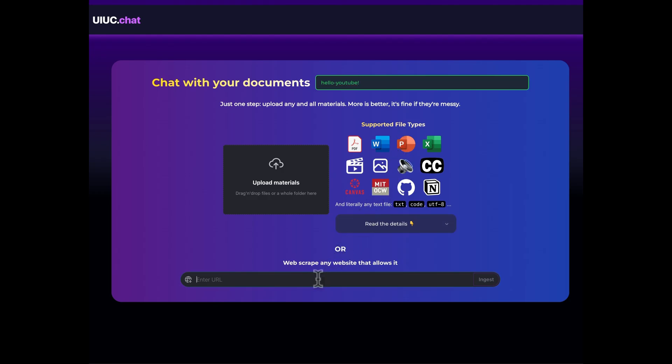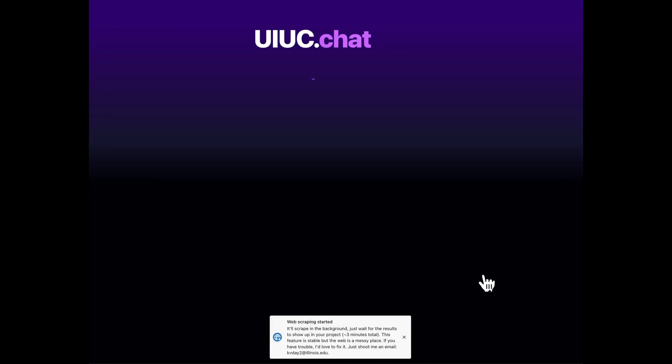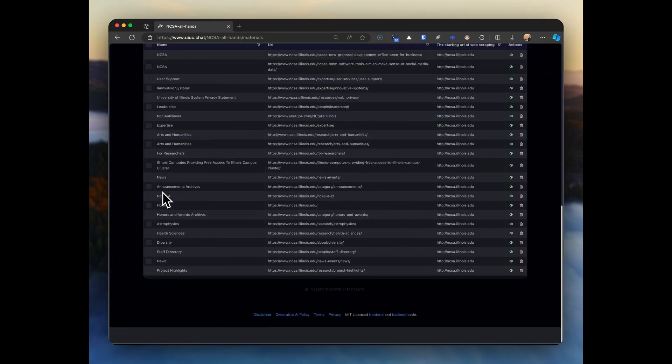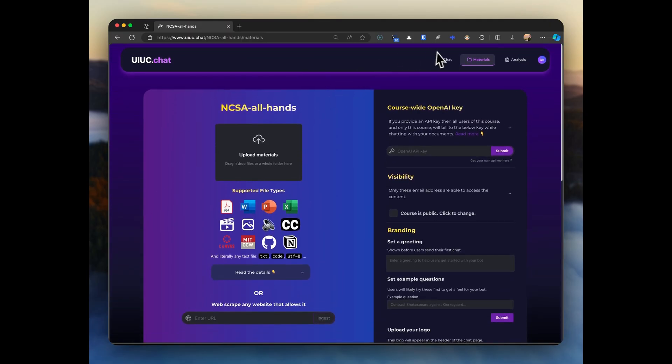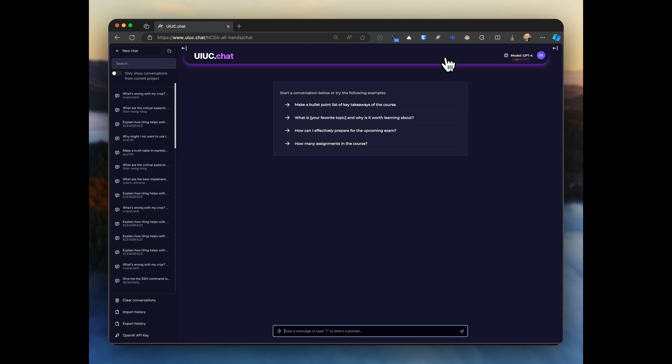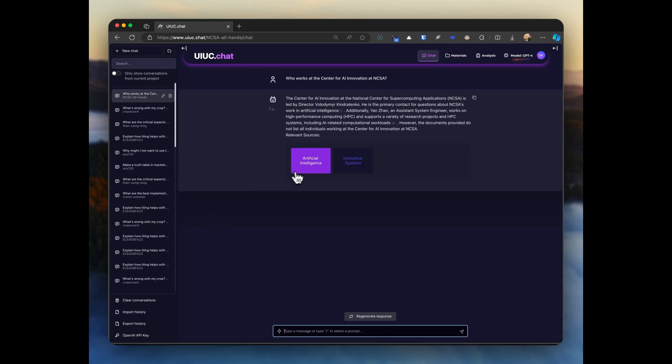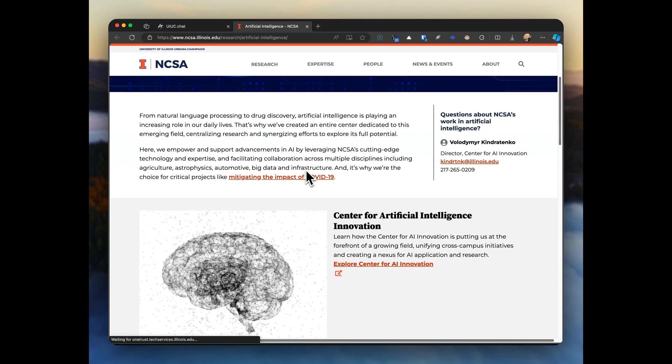There's just one step, upload some documents, but this time let's go ahead and web crawl the NCSA website since I work there, and we'll instruct it not to go off this page to third-party websites like YouTube or GitHub. As easy as that, we can ask hyper-detailed questions that regular ChatGPT has no hope of answering.